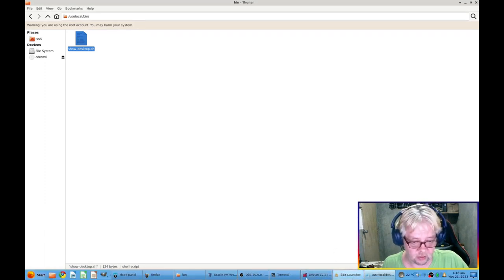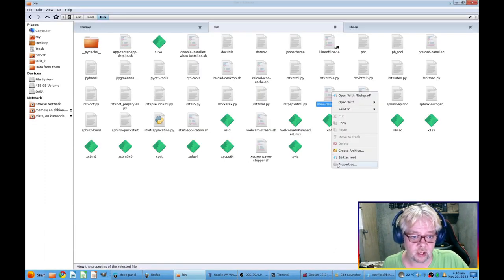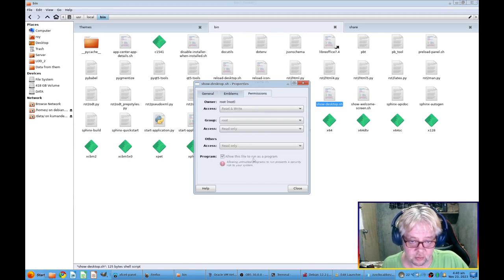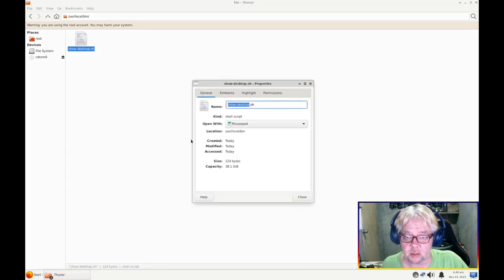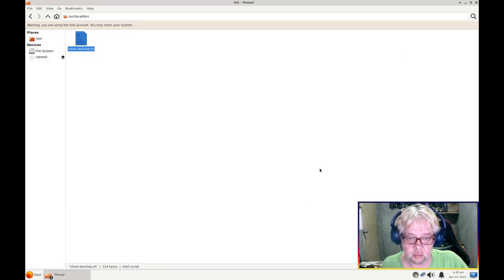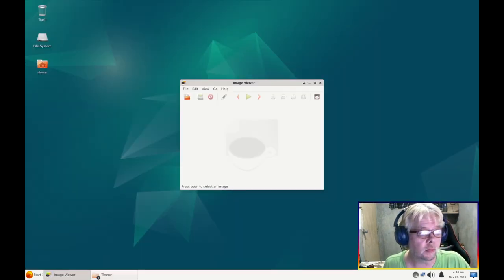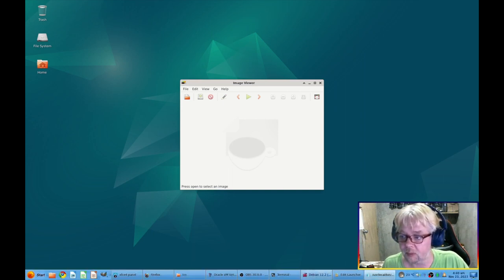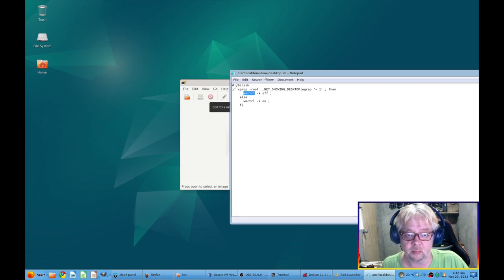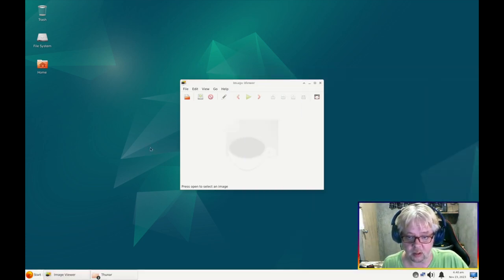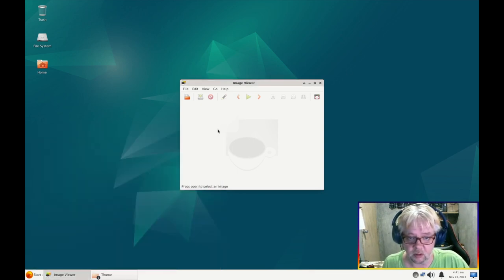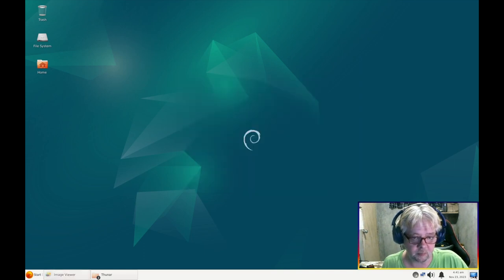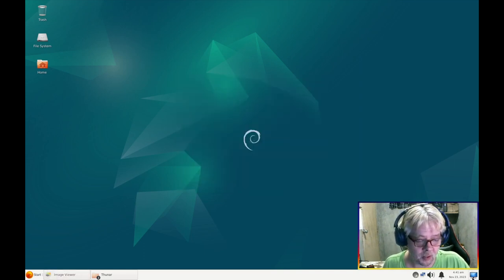Check the properties here, permission, allow this file to run as a program. I think that's what is missing. Properties, permission, program. Let me turn down. Oh, oh I see what it is. It is this, we don't have wmctrl, so we need to install wmctrl. There we go, let's close and check again. There you go, it works.